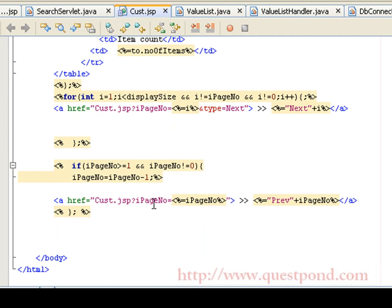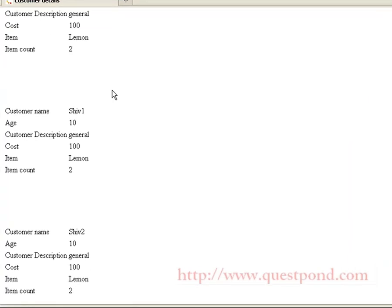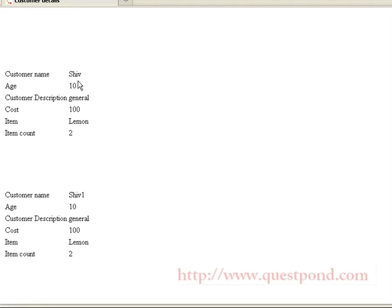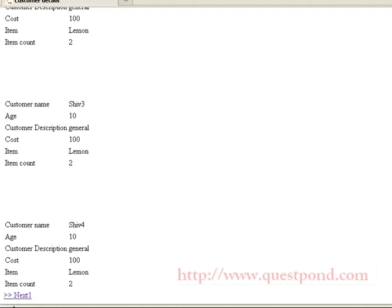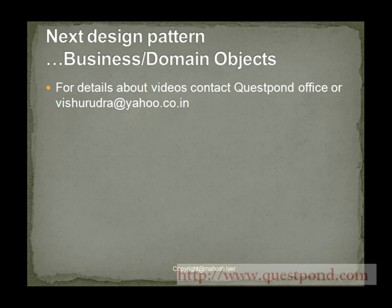Let's execute the program and observe the output. On executing the program, we get the search page in which we enter the name of the user whose details we want and click the submit button. We get various details pertaining to users whose customer name nearly matches the criteria specified in the query. We have the next button, on clicking which we can traverse to the next part of the list — the next 5 customers. In this way, the user is able to traverse through the list and it improves network performance since for each traversal a request is not made to the remote objects. Thus, we have successfully implemented the value list design pattern.